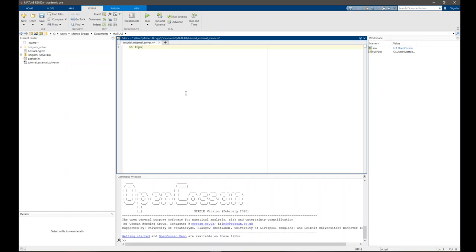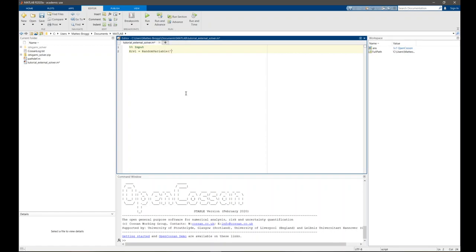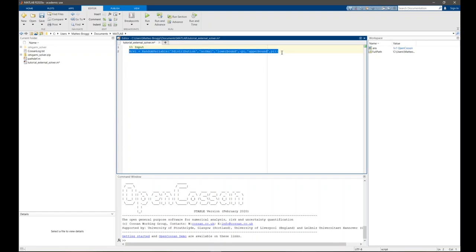First we need to design the input quantities. We know that in this problem we have five input quantities: three random variables and two parameters. The random variables are uniformly distributed with lower bound minus pi and upper bound pi. We define the first random variable with its property - distribution is uniform, lower bound minus pi and upper bound pi. rb2 and rb3 are identical, so we just copy paste.